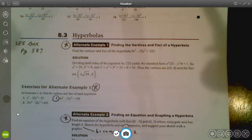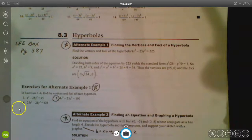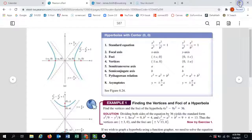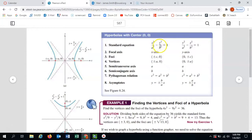Here comes the third and final conic section we're going to be looking at, which is the hyperbola. The formula looks like this — you'll notice it is extremely similar to the ellipse. The only real difference is there is a minus here instead of a plus.